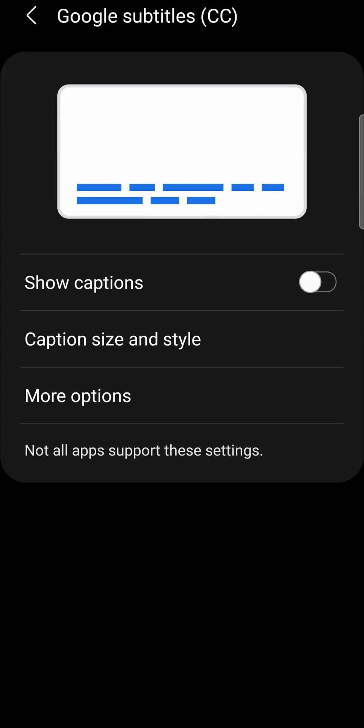And now you want to make sure that you toggle on show captions. For me, it's off, so I'll toggle it on.